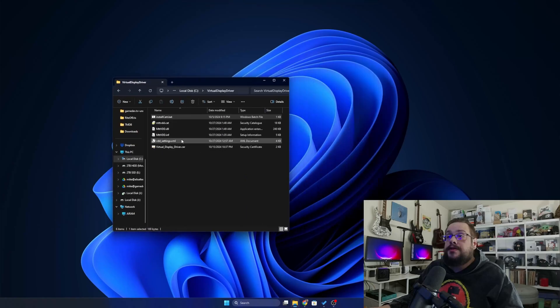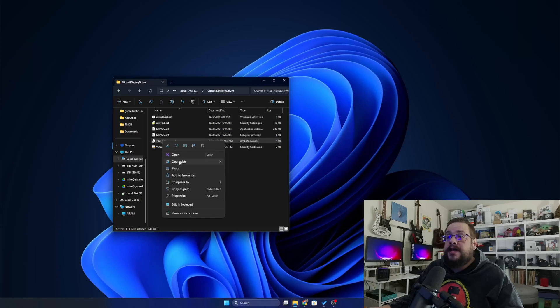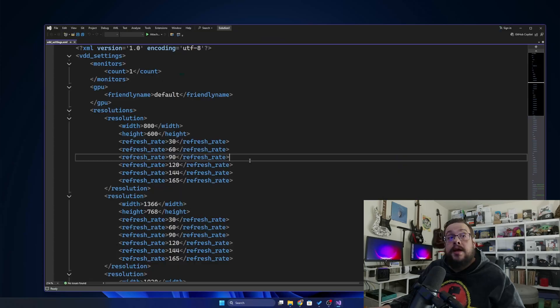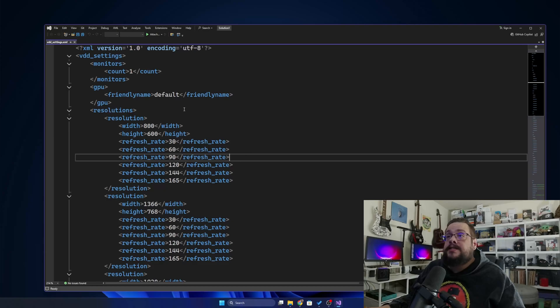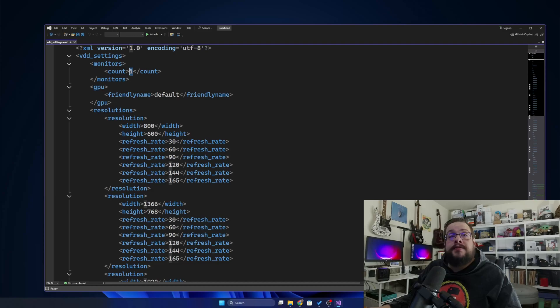Now we still need to install the driver itself. So what you're going to want to do is make any necessary changes in the XML file first. Let's right-click and open that and see what it looks like. You can open this in any text editor, you can literally use Notepad for this.